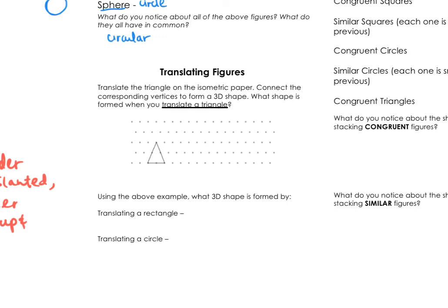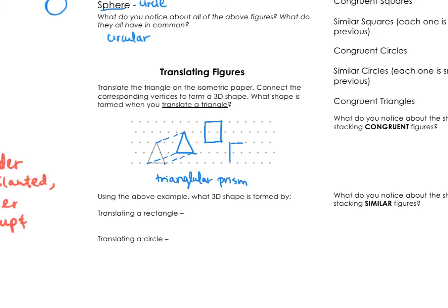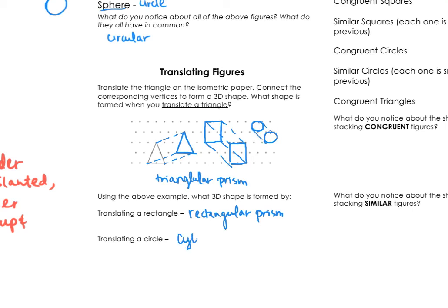Now let's talk about translating figures. If you take a triangle and translate it, then connect the corresponding vertices, that forms a triangular prism. We can do the same with a rectangle — translate it and connect the corresponding vertices — that forms a rectangular prism. And if you have a circle, translate it and connect them, that forms a cylinder. This makes sense because these three shapes have two bases, and translating means copying and pasting — you get two bases and then connect the sides to make the lateral faces.